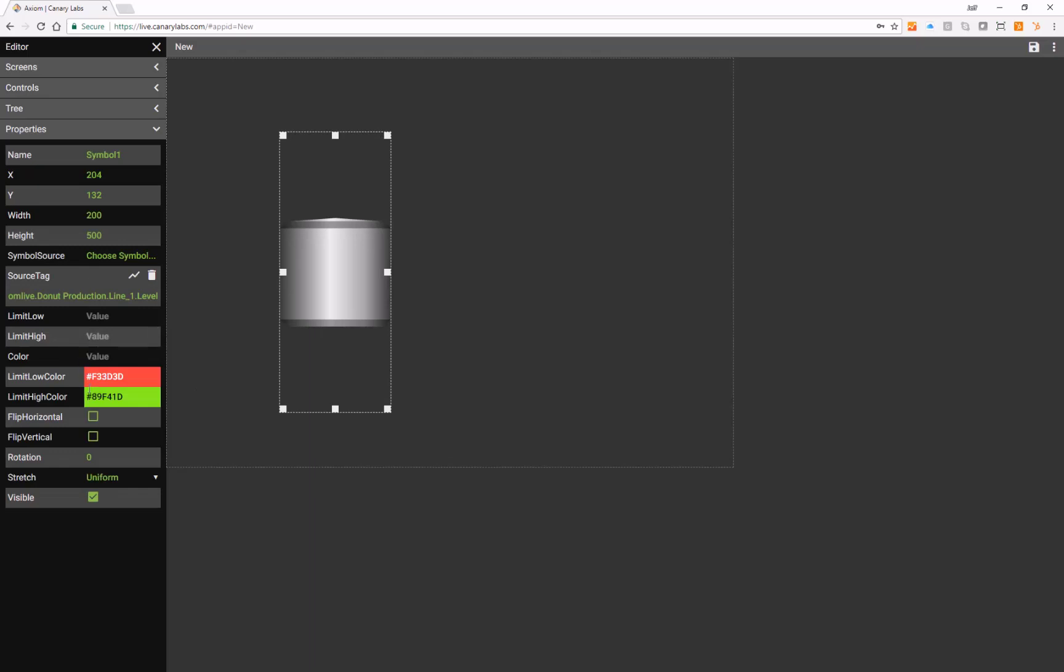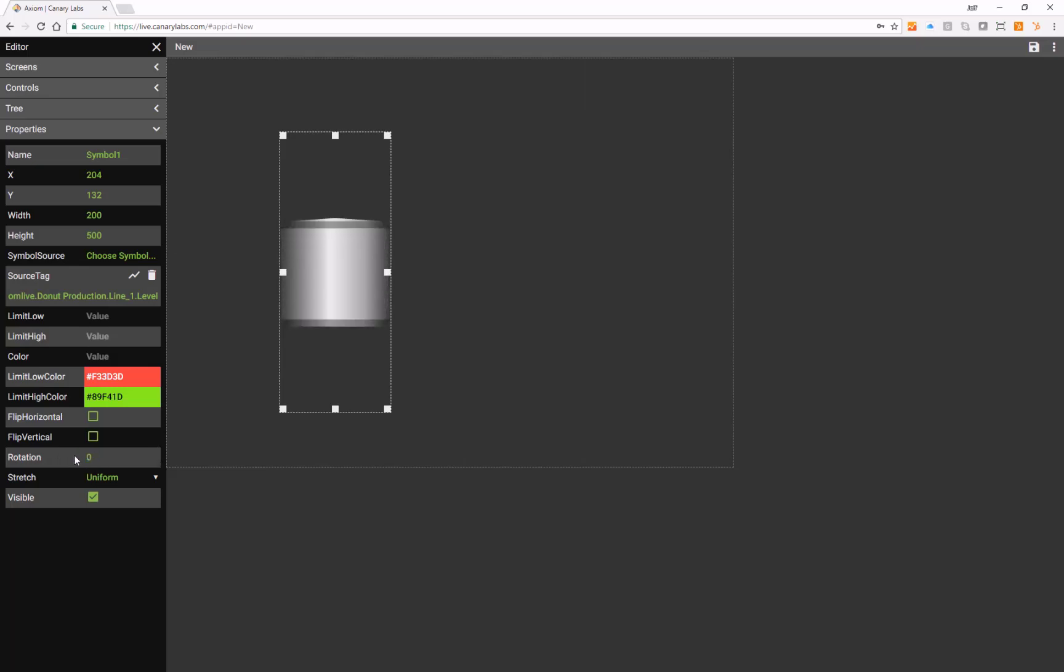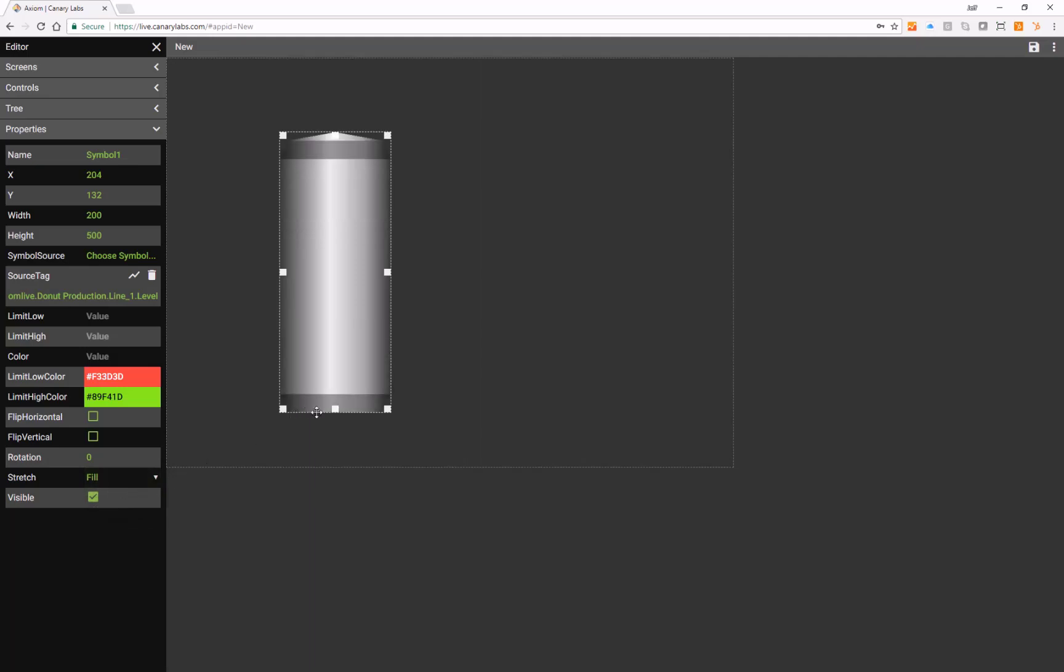Other tank options include the ability to flip vertically or horizontally, to rotate by degree, or to choose a uniform or fill feature.